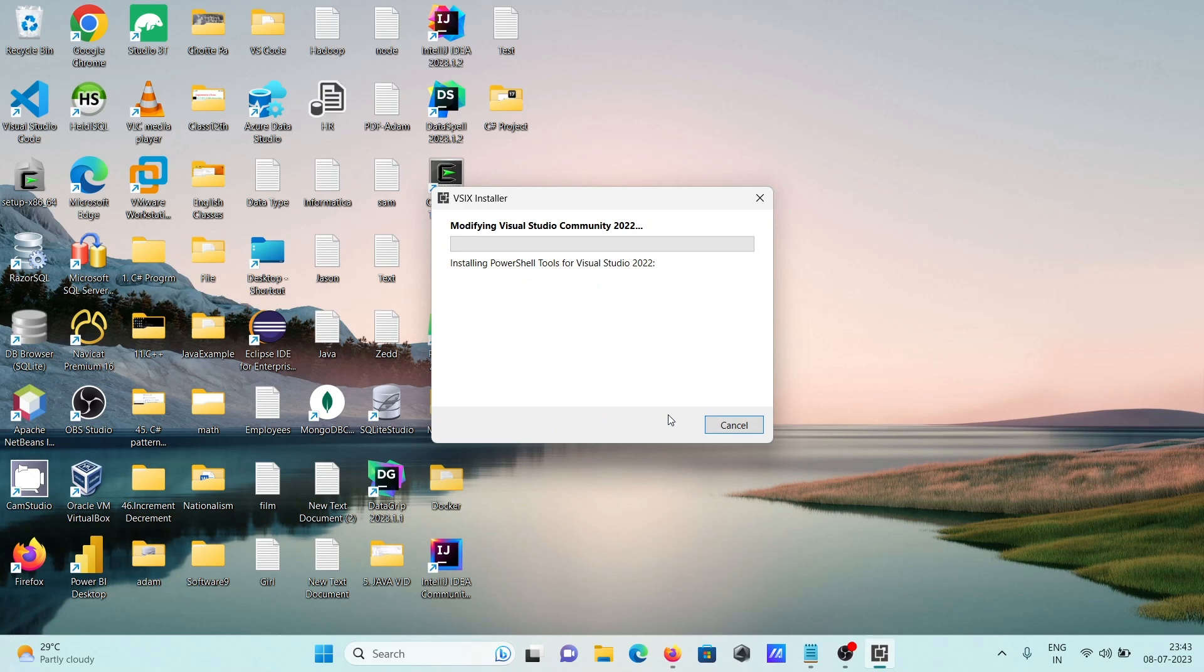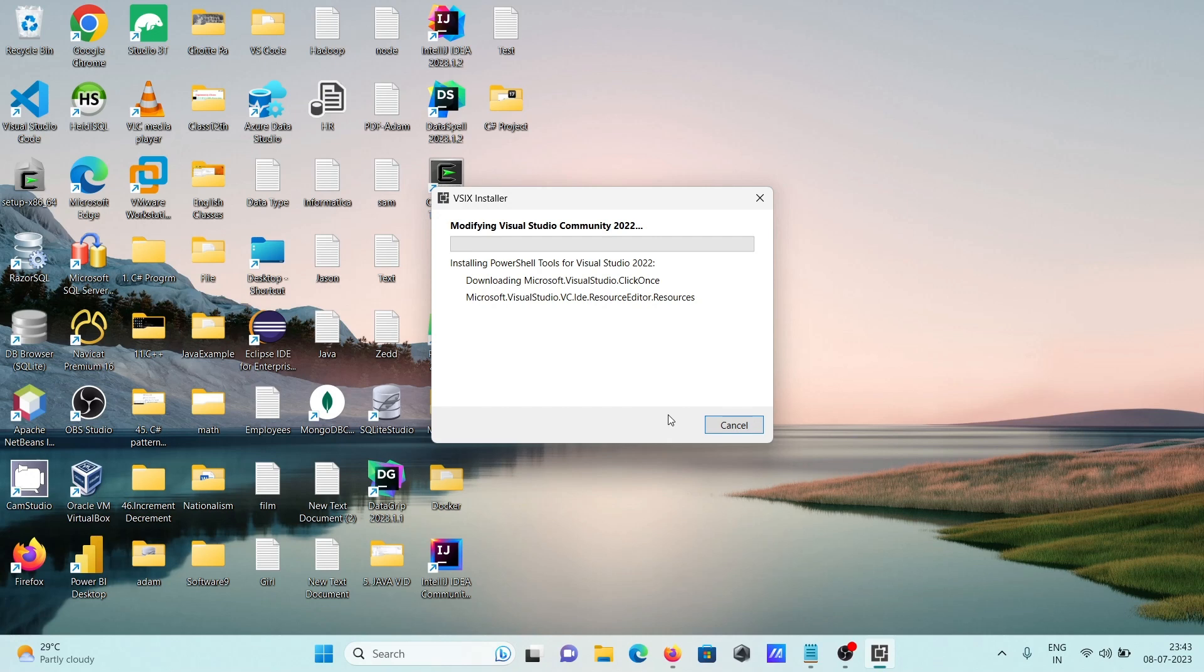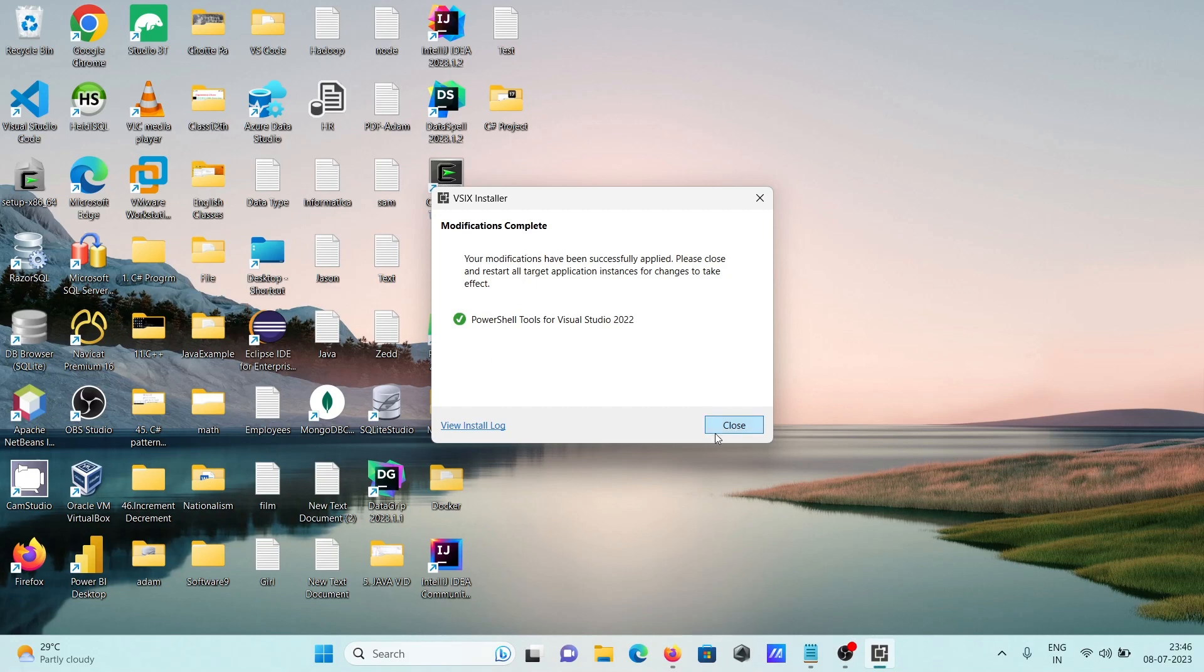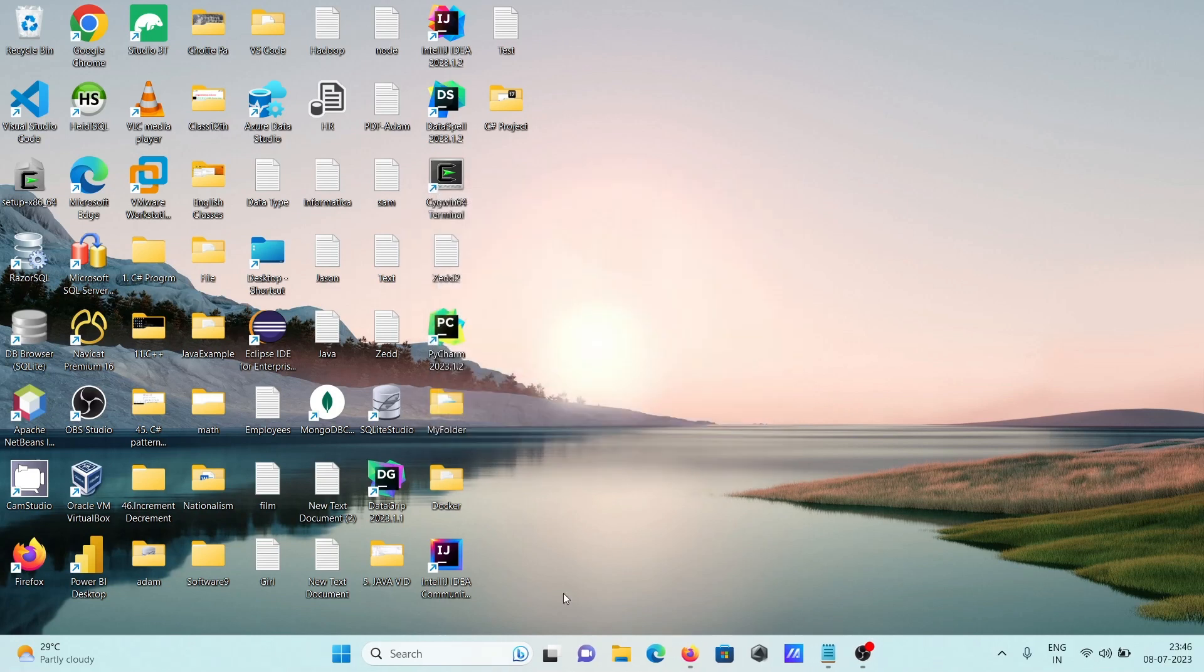This is now modifying Visual Studio 2022. You can see PowerShell tools for Visual Studio 2022 modification complete. Click on close and then open Visual Studio.